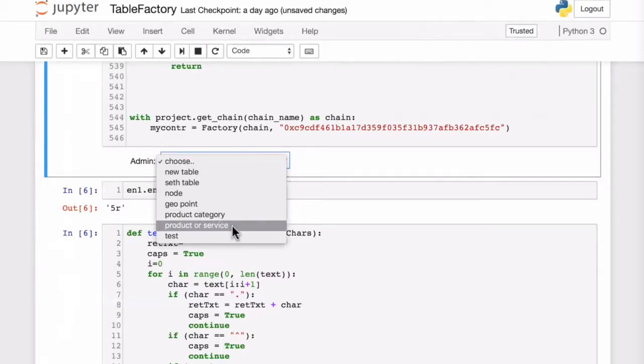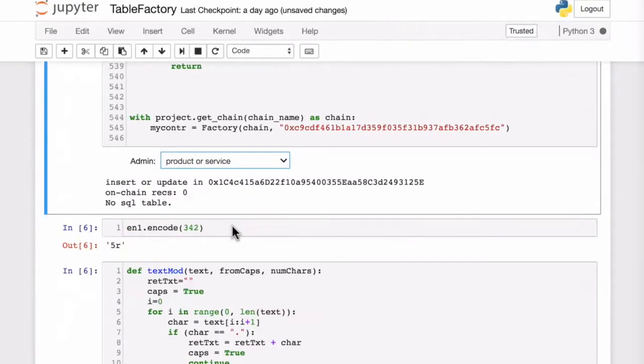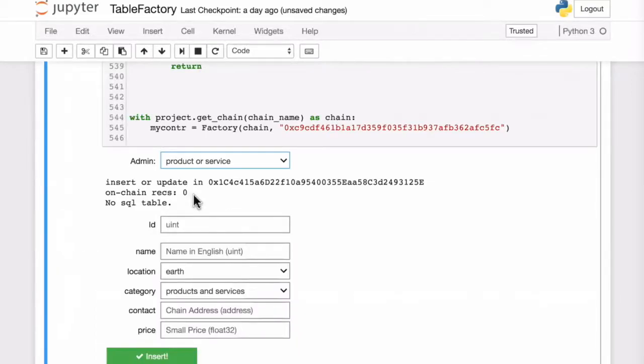Now we can see our table here. We don't have any inserted records at this point.